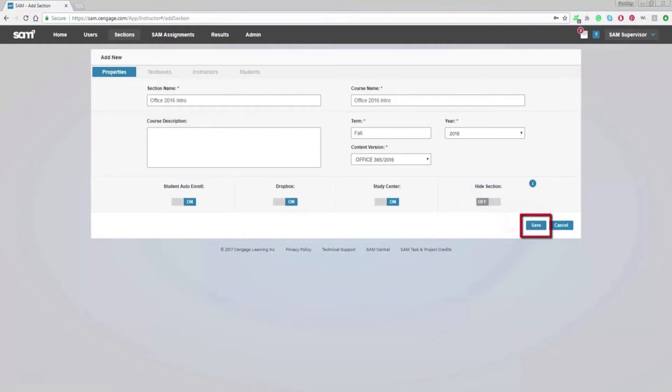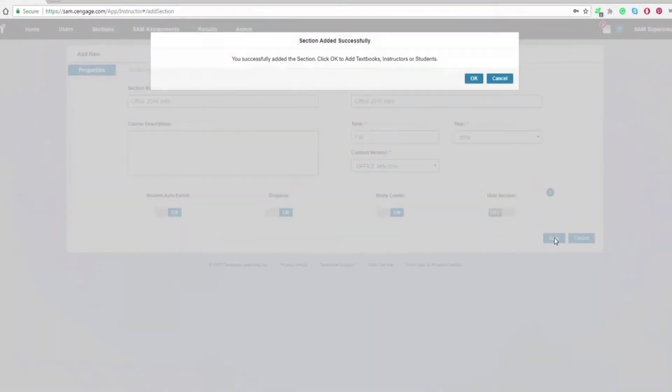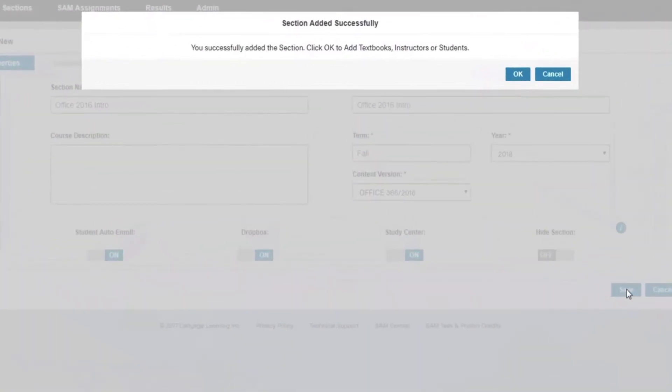After you've filled out all necessary information, click Save. By clicking Save, you have successfully added a new section.